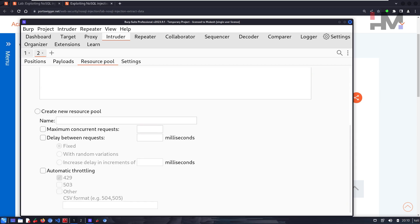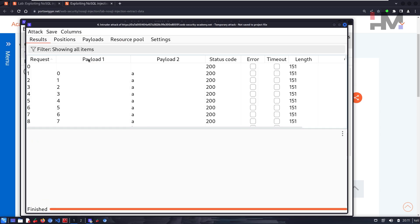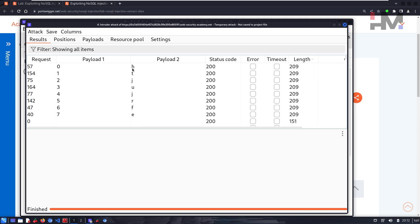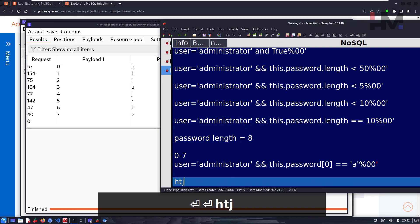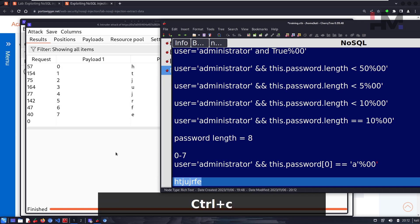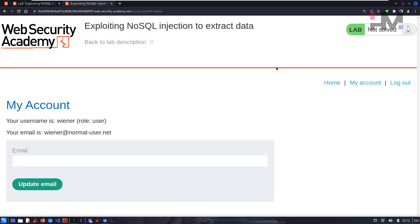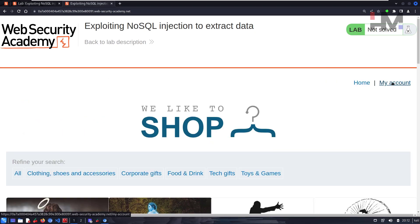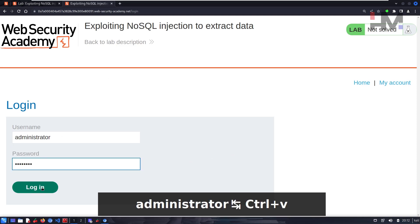To speed things up, set 30 concurrent requests and start the attack. Once finished, sort by Payload 1 to order characters from index 0 to 7, then sort by response Length to identify the correct character at each position. The password turns out to be h-t-j-u-j-r-f-e. Let's copy it, go back to the lab, log out, and log in as administrator with that password — and that solves the lab.